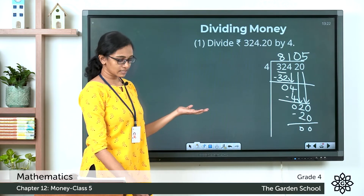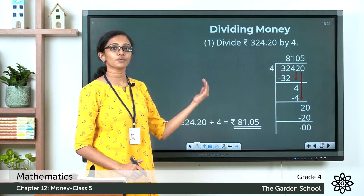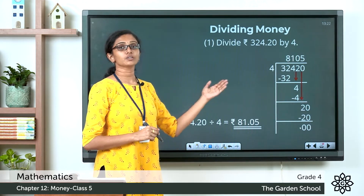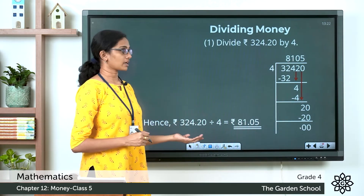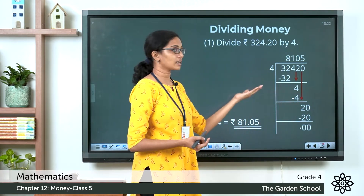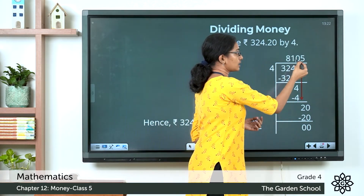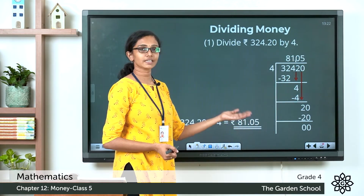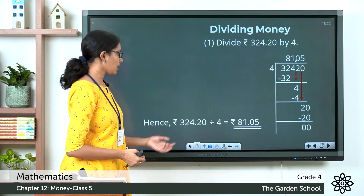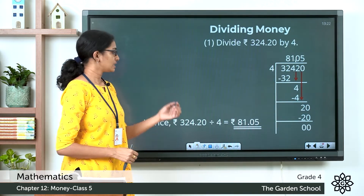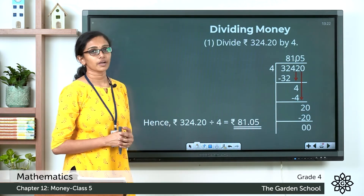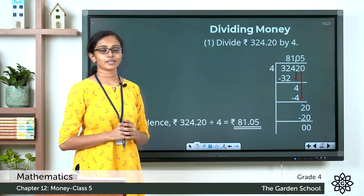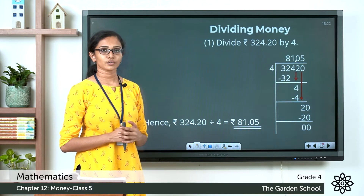Now place the dot to separate the rupee part and the paise part. Put the dot after two places from the right — count two places from right to left. So the quotient is 81 rupees 5 paise. The amount 324 rupees 20 paise when divided by 4 gives 81 rupees 5 paise.